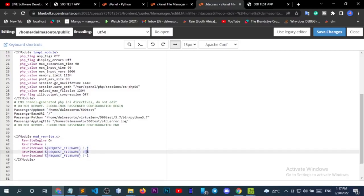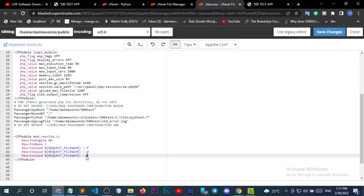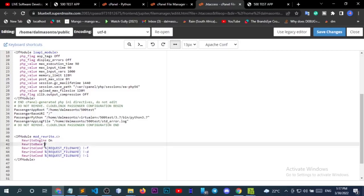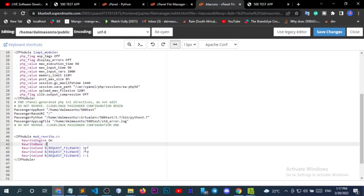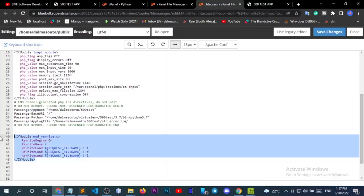We've written the rewrite rules to accept all the rest of the files. Just copy this and paste it into your .htaccess file for the subdomain you are using and save the file. You can find more about these flags and learn more about them online.